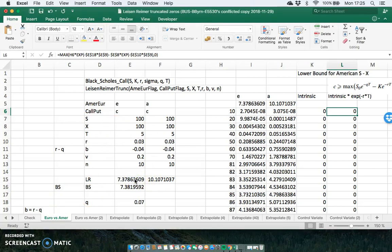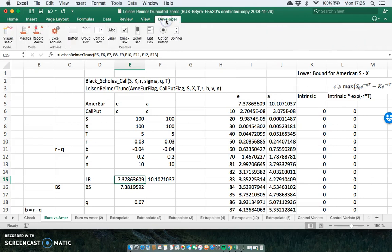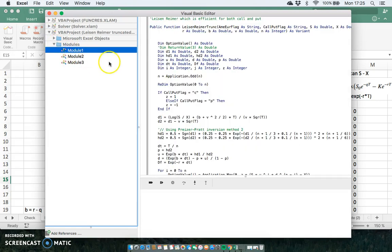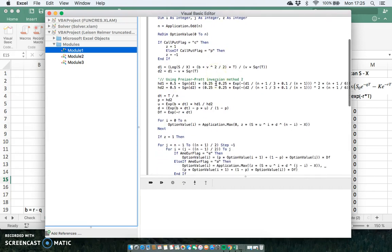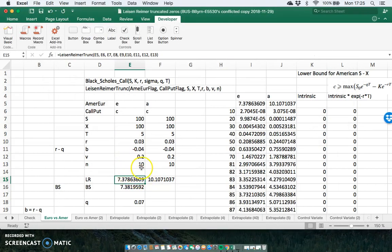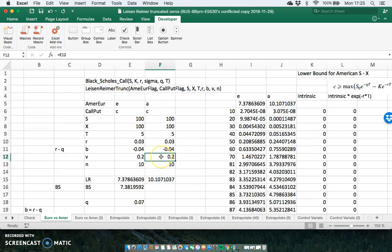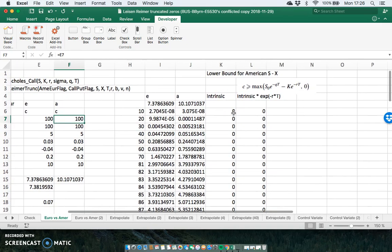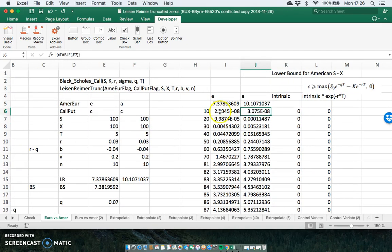We can use this Leisenreimer function to estimate the American and European option. If we go into the modules here we can see our Leisenreimer function, which truncates the zeros and estimates in a relatively fast way. We've used a step size of 10 — we can increase that in a moment — and we've set this column equal to the preceding column, so as I change variables here they're reflected here as well. We have a European and American option and we've set out a data table where I've generated both the European option and the American option.